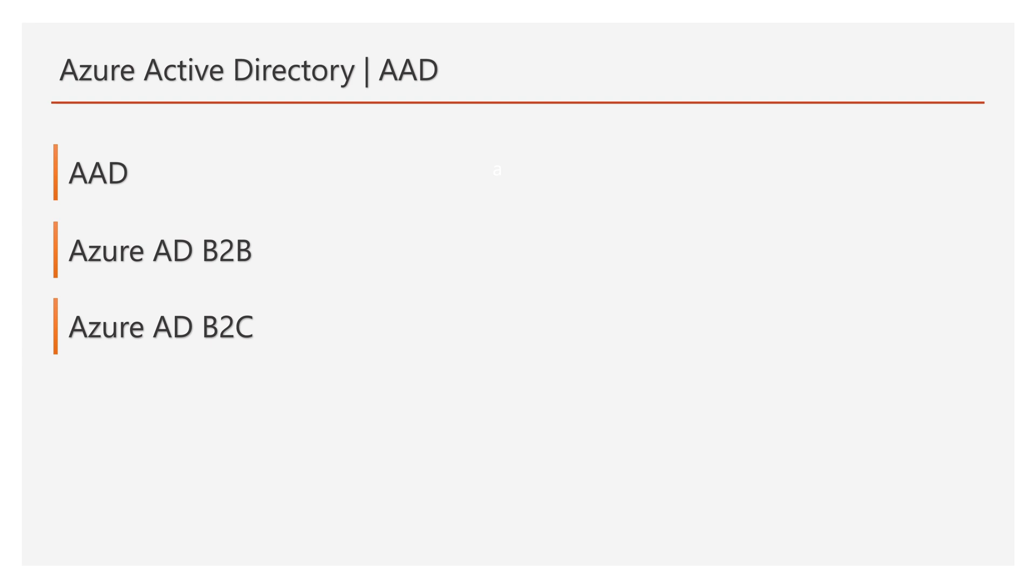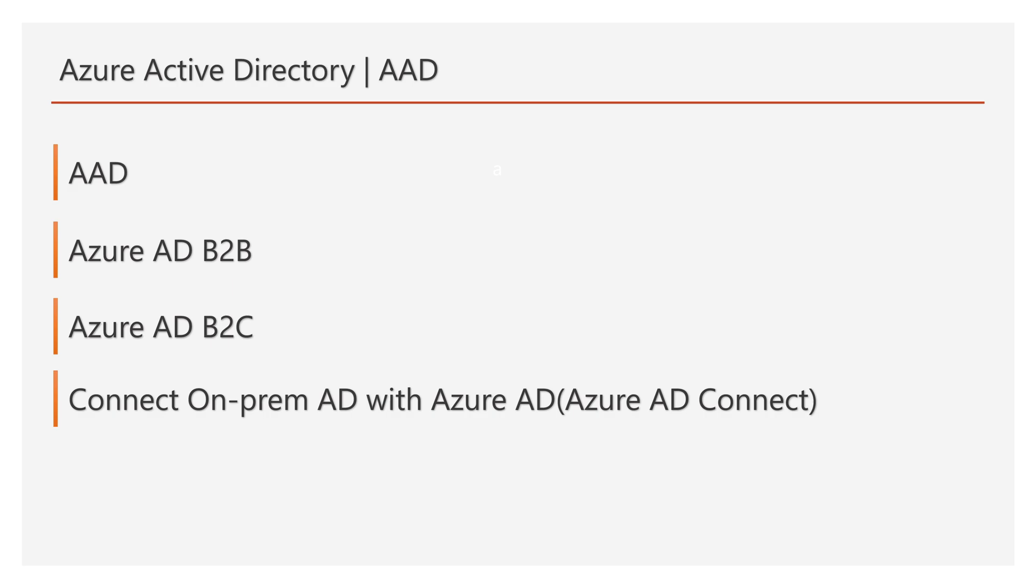And then, we will be discussing Azure AD B2C. We will be discussing AD Connect. AD Connect is used to connect on-premises AD with Azure AD. It will sync users, groups, and other objects from on-premises AD to Azure AD.